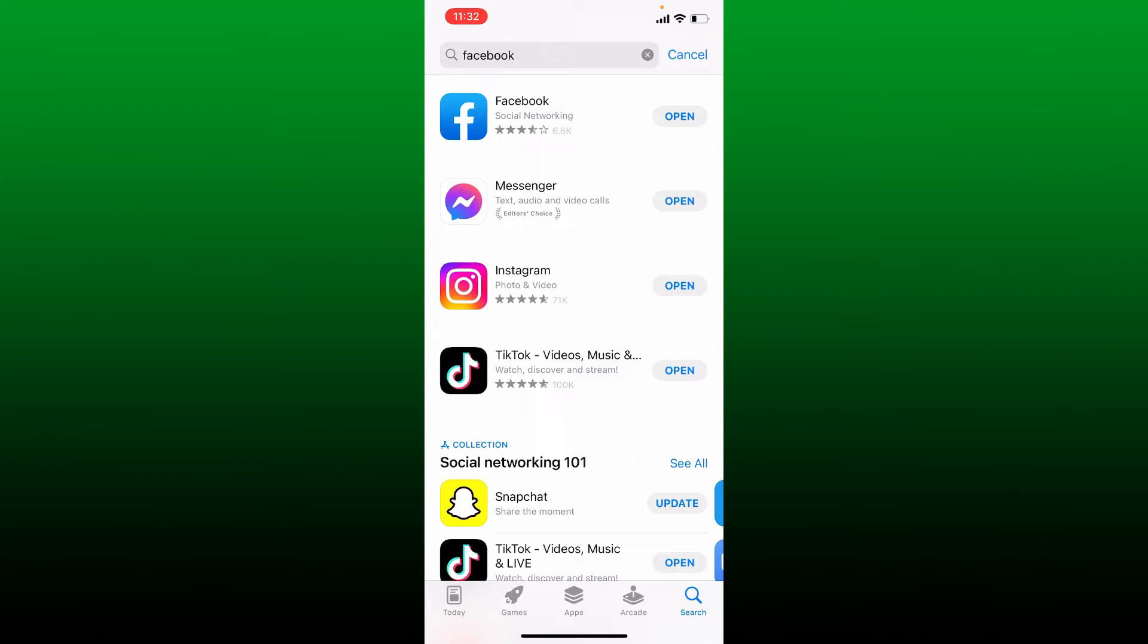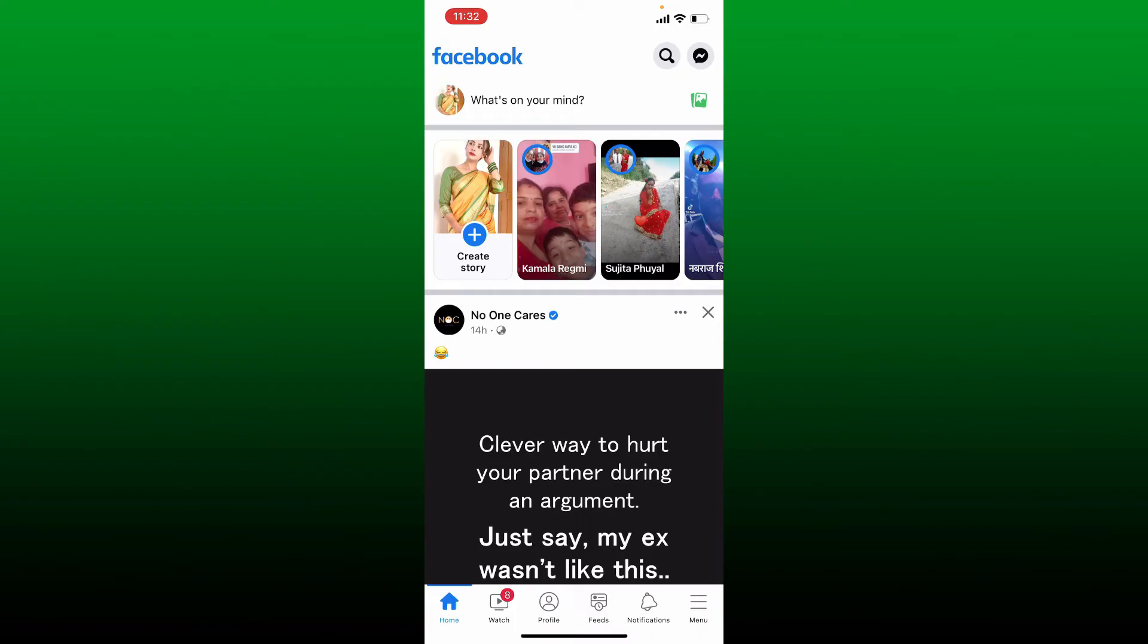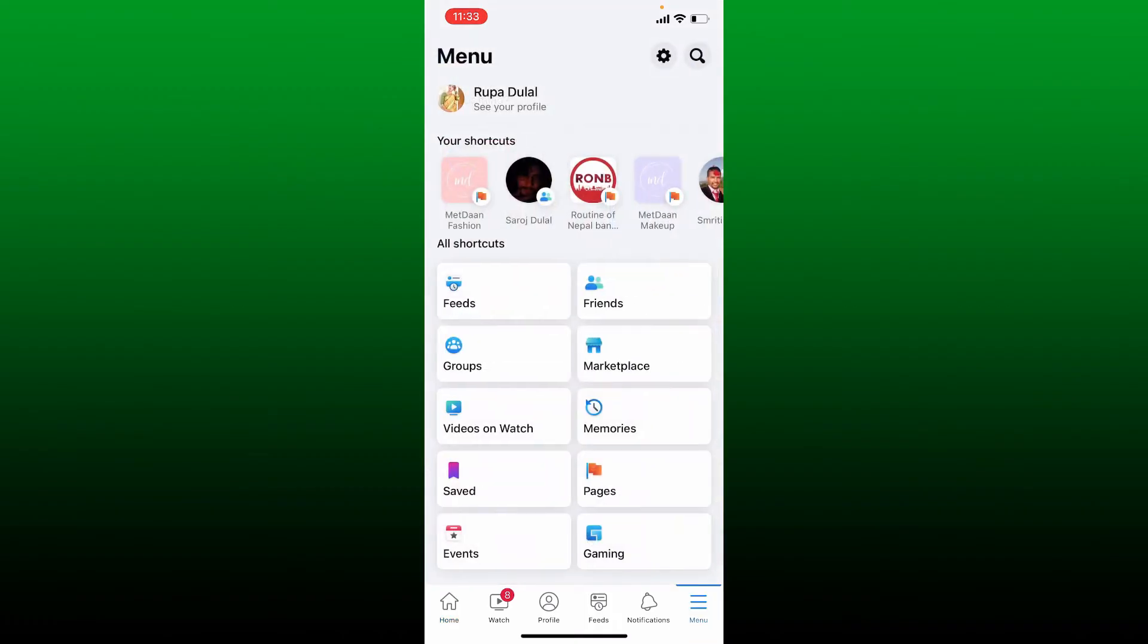Open your Facebook app. Now you can simply go ahead and check if your Marketplace is back on Facebook by tapping the menu button at the bottom right. In the shortcuts tab, you'll be able to see your Marketplace available.